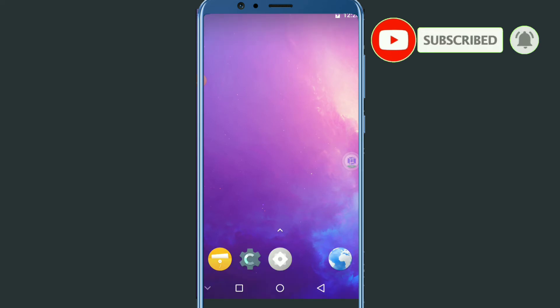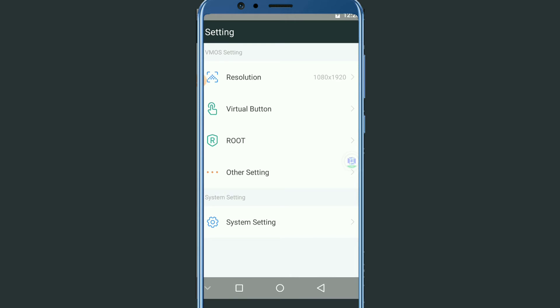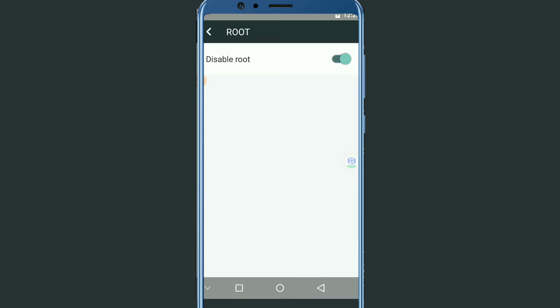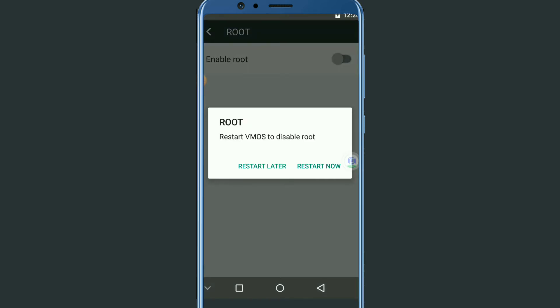As you can see, my VIMOS is open now and I have already imported some files. The first time you open VIMOS Pro, go into Settings and then go to Root to enable it — root will be disabled by default, so you need to enable it.